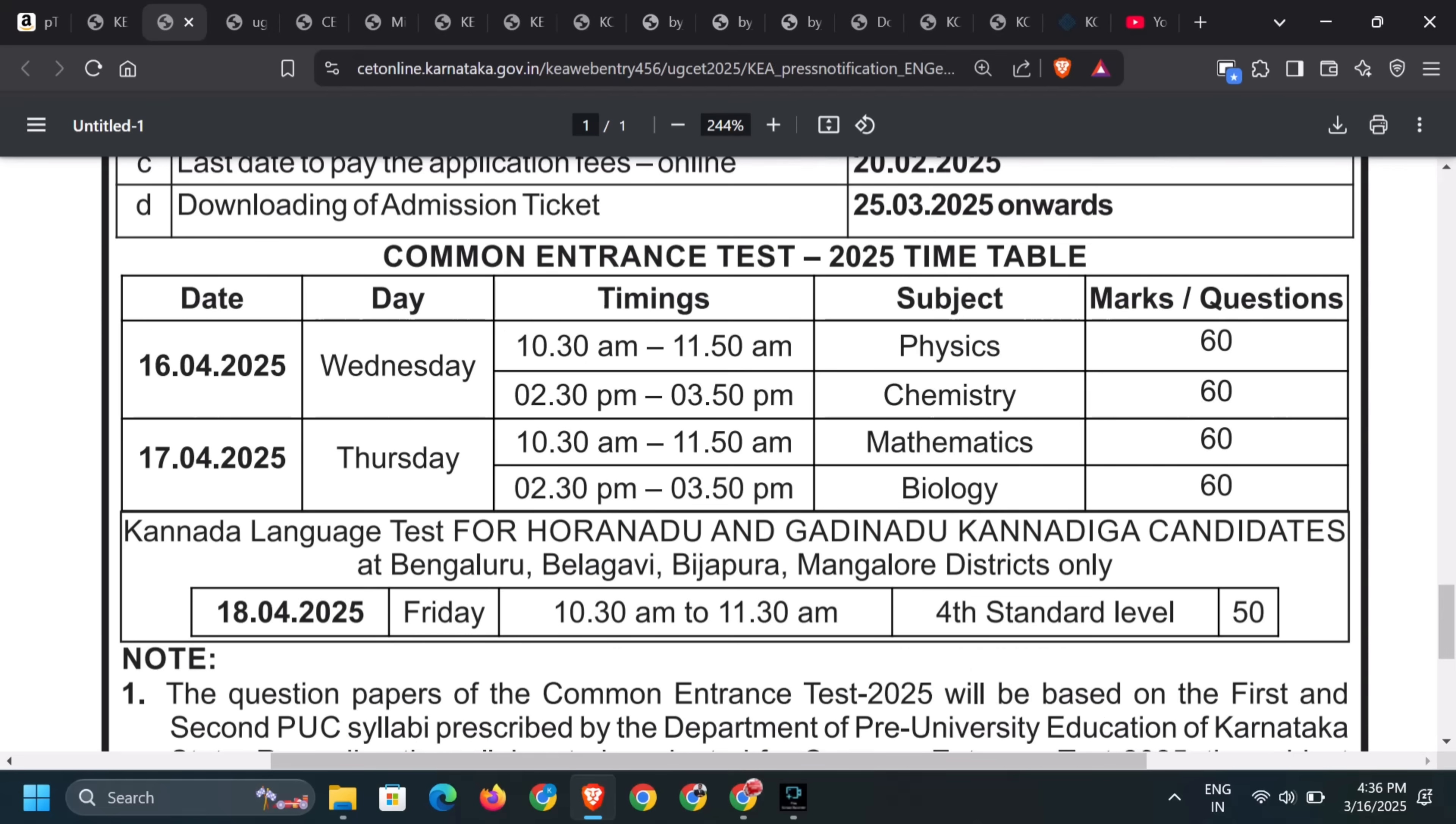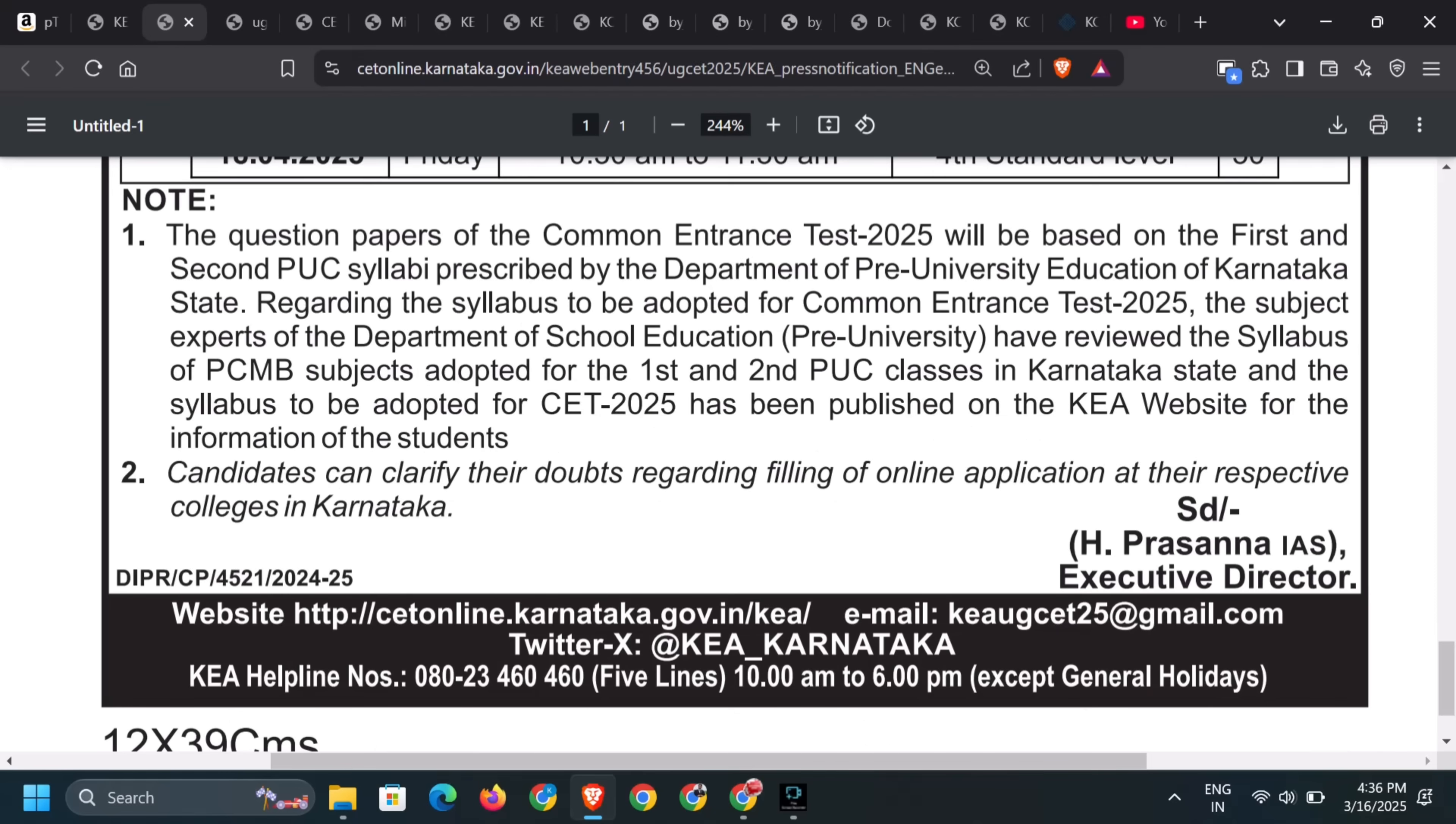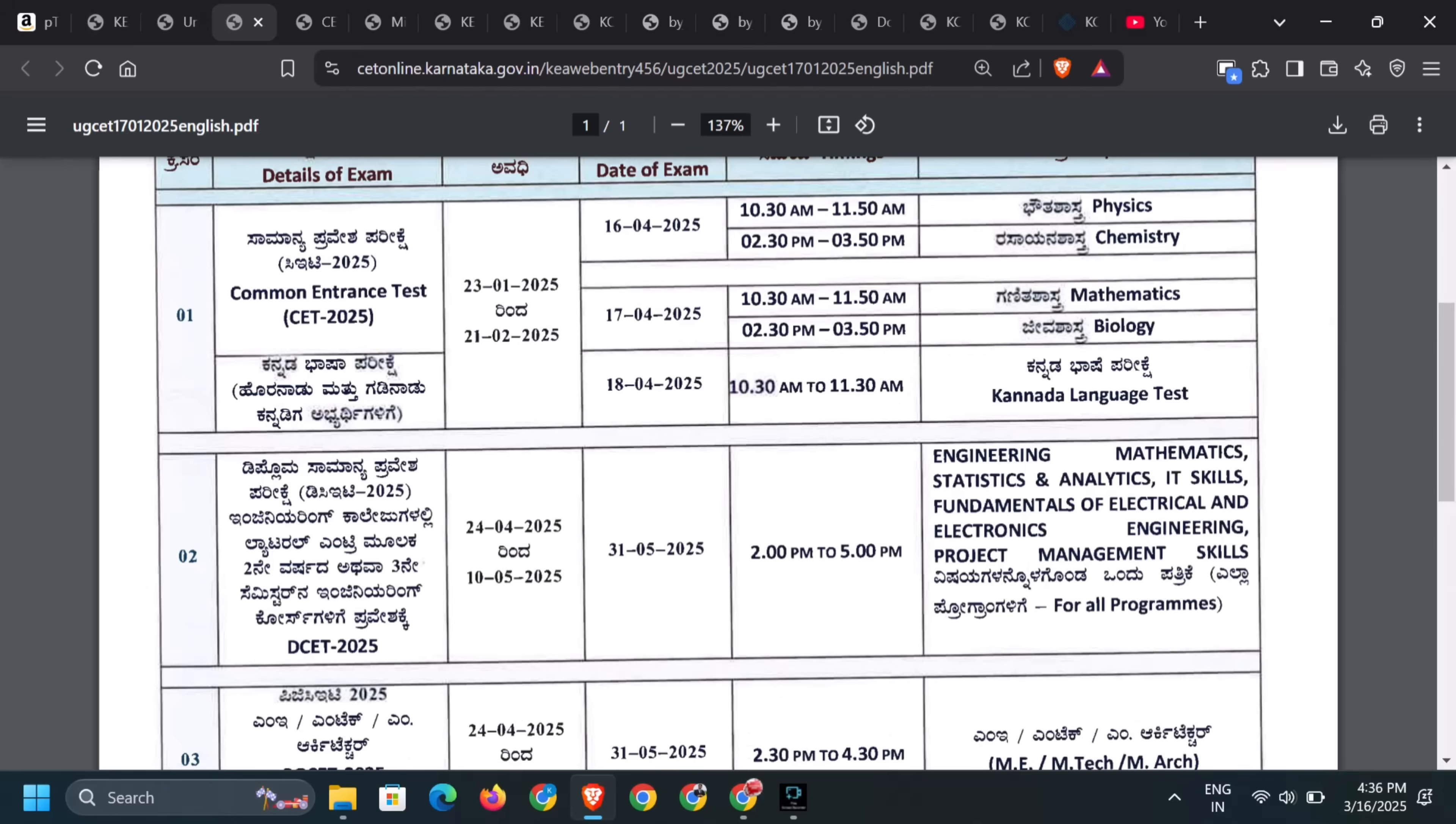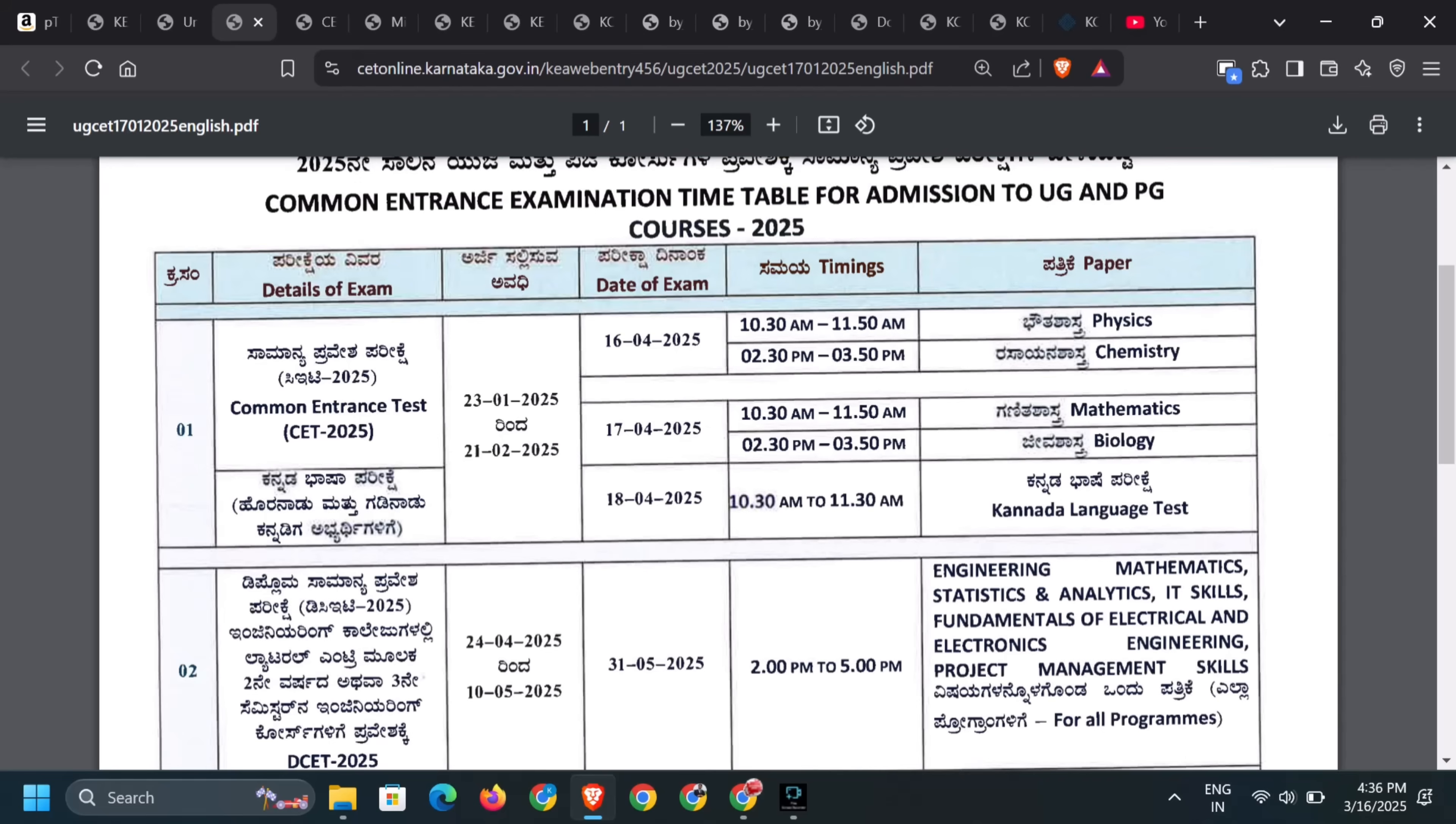Well, KCT key answer we will share in the WhatsApp group. We will join the next examination of chemistry around 2:30 p.m. So let's focus. That's the time. Let's go to physics key answer.